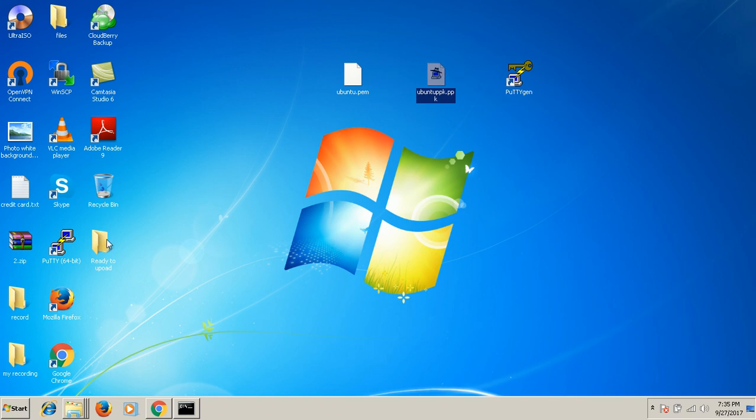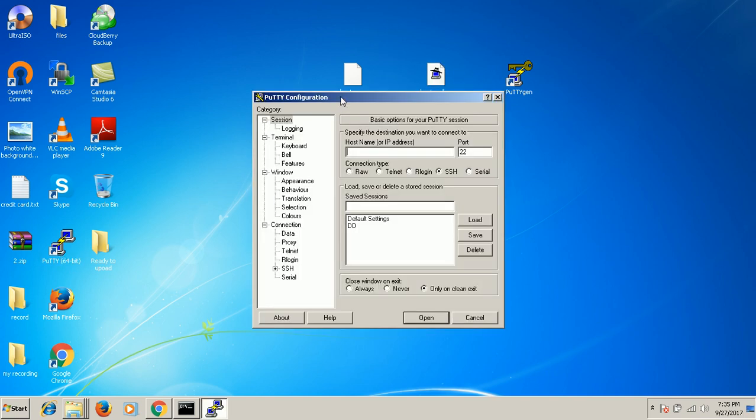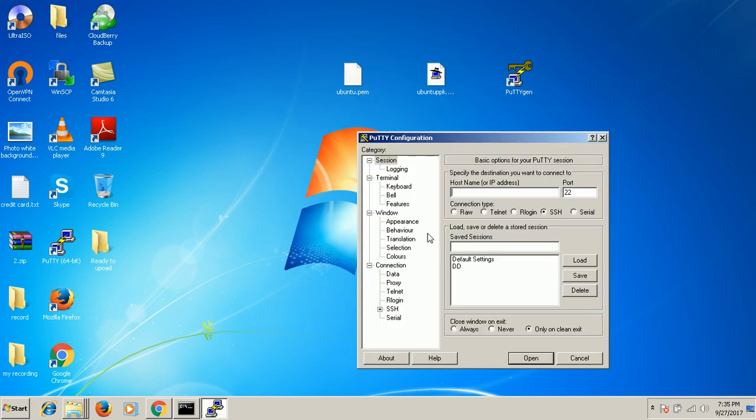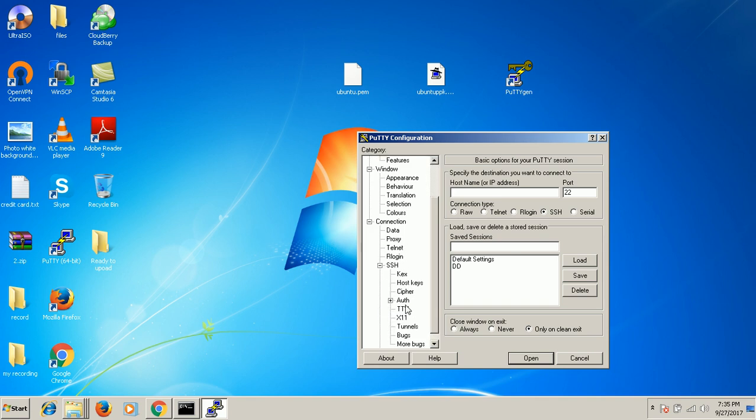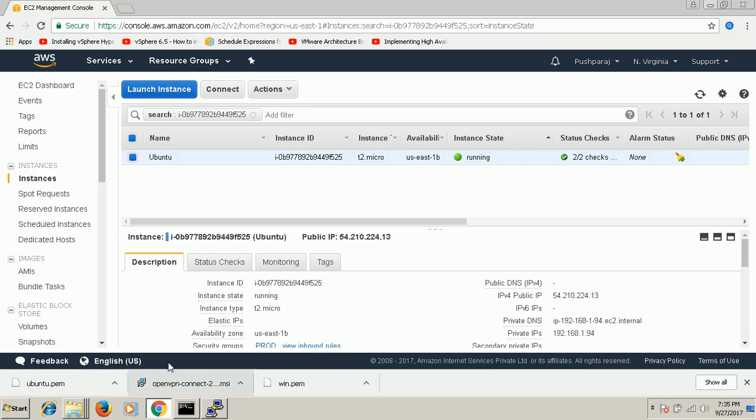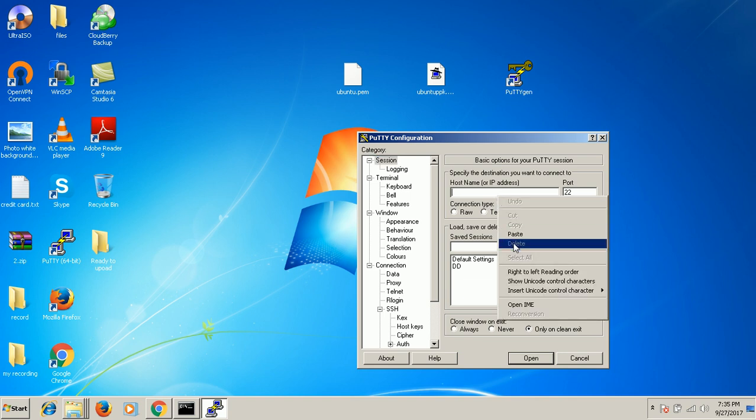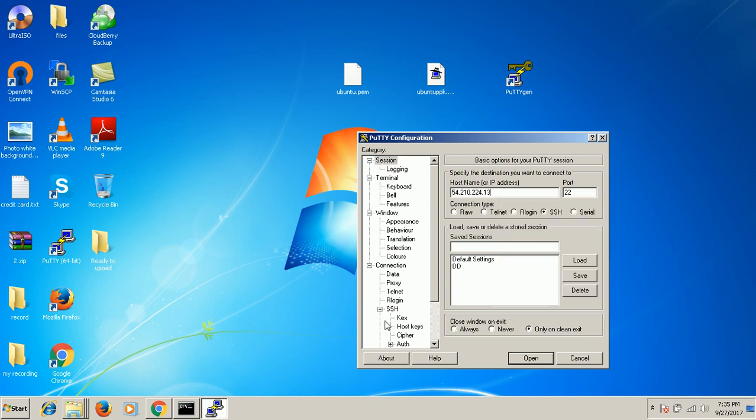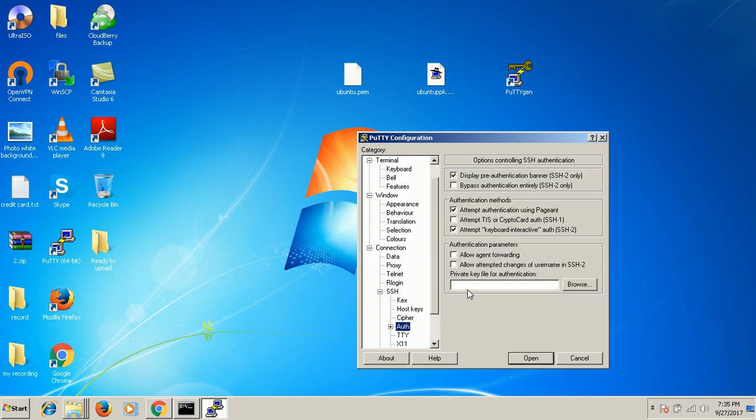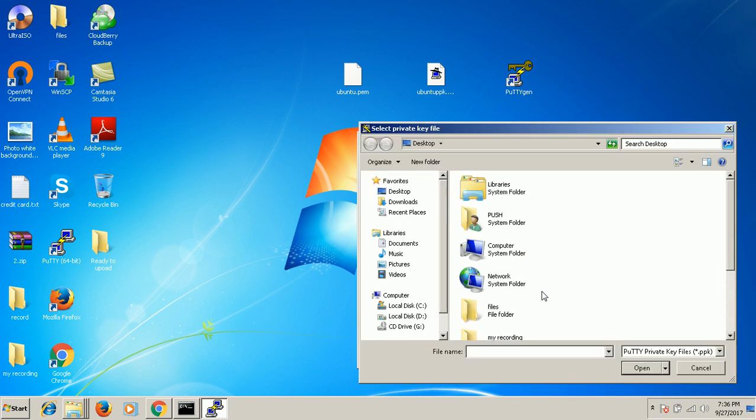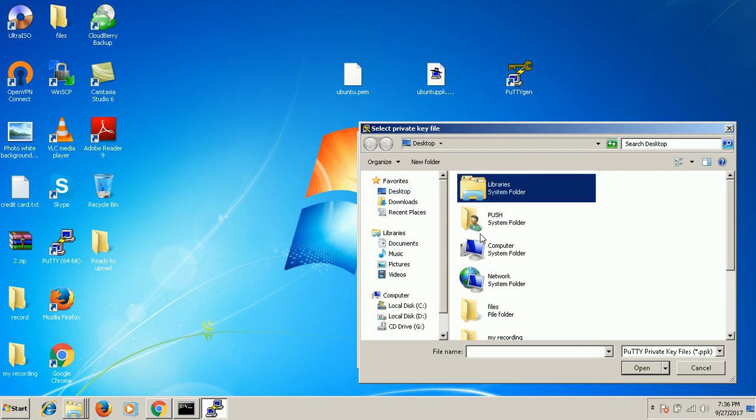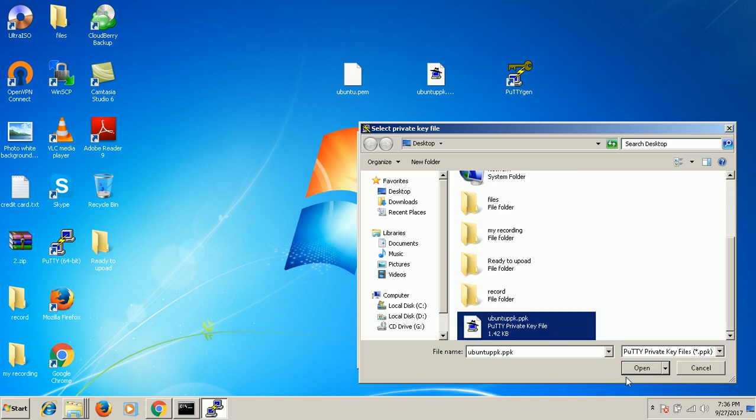So we should take the public IP first for authentication purpose. Go to SSH and go to authentication. Now you can see the PPK file over here. See guys, PuTTY won't accept the PEM file. So we need a conversion to the PPK. The reason is PuTTY cannot accept the PEM file.